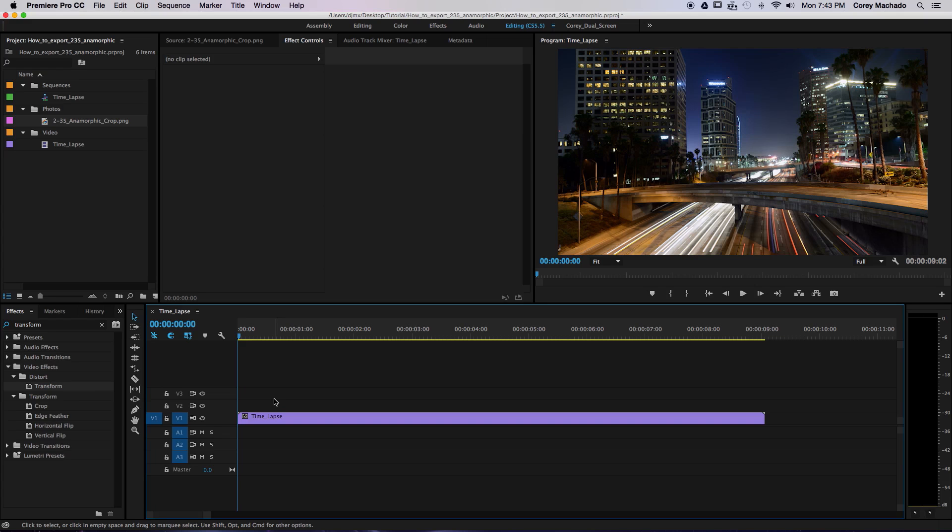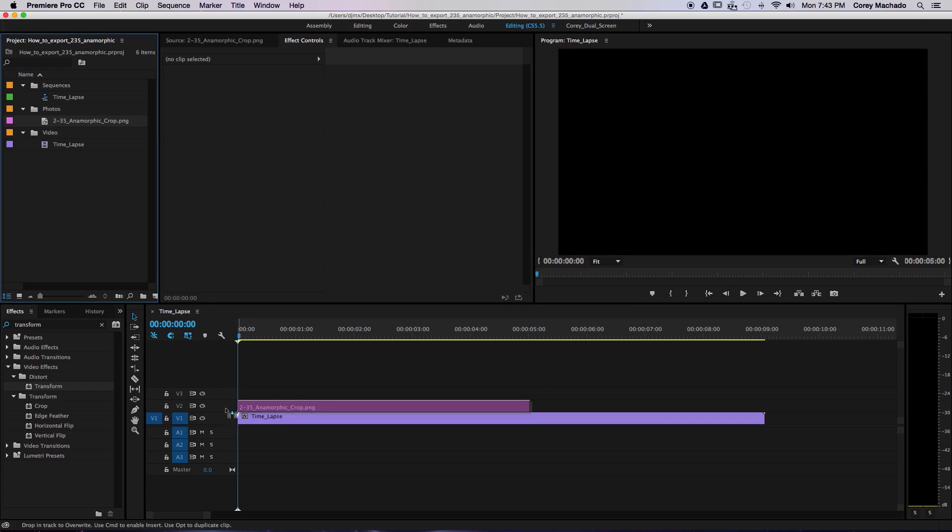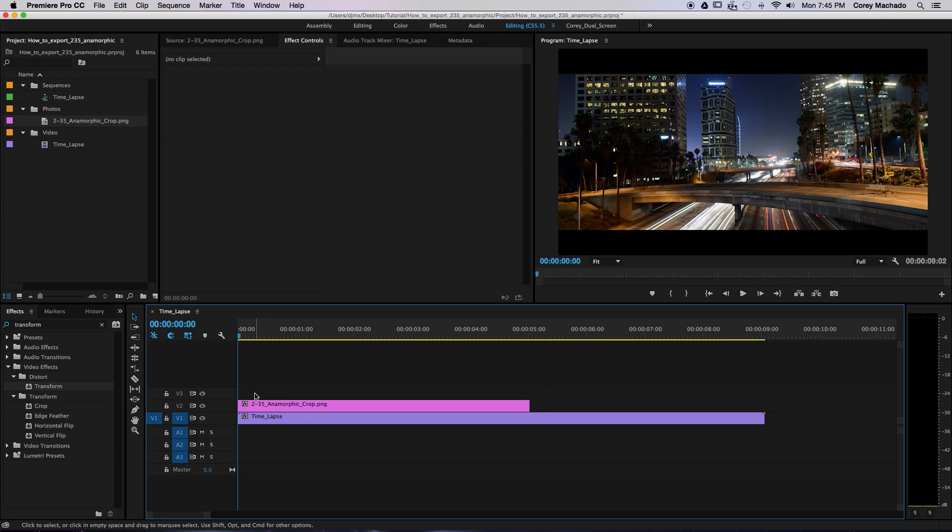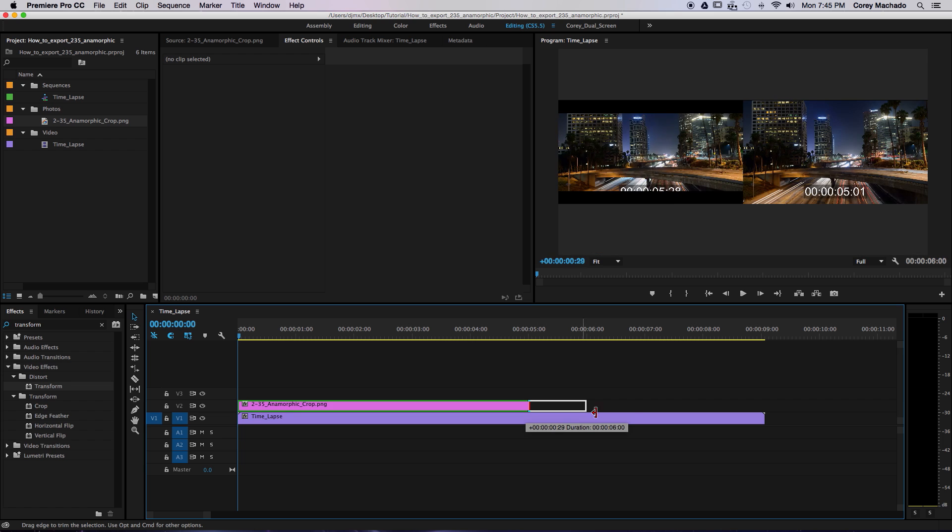Here's the original footage. The first thing we're going to do is apply this PNG image over the video. This essentially creates a matte to help guide us with our framing. You can download this pre-made PNG file from the description below. Next, extend the image over the top of your footage.